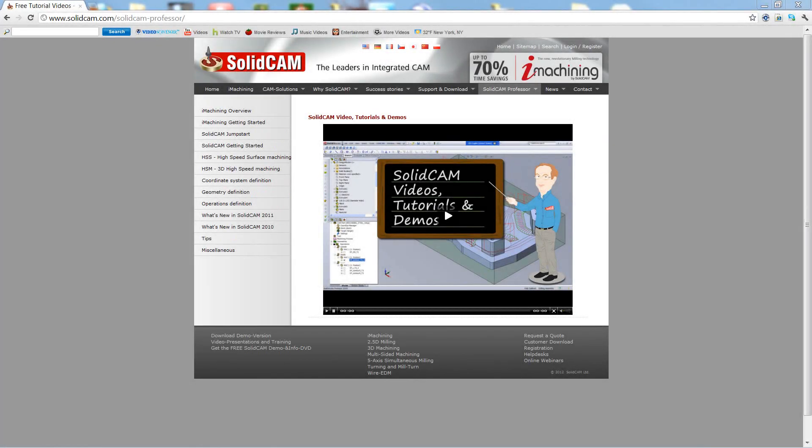Welcome to SolidCAM Professor. I'm Sidney, your SolidCAM Professor, with one of many videos available to you 24 hours a day, 7 days a week.